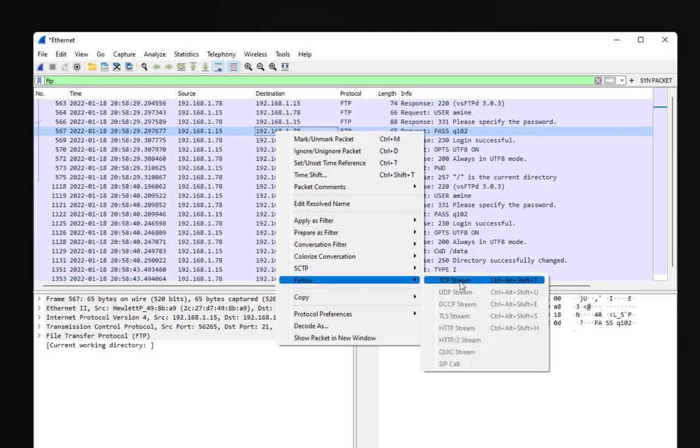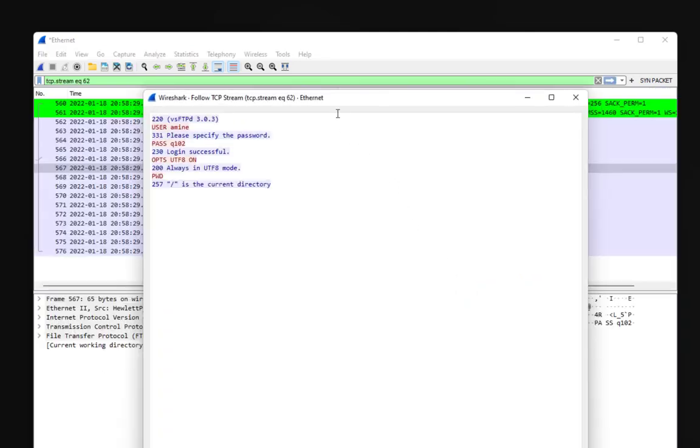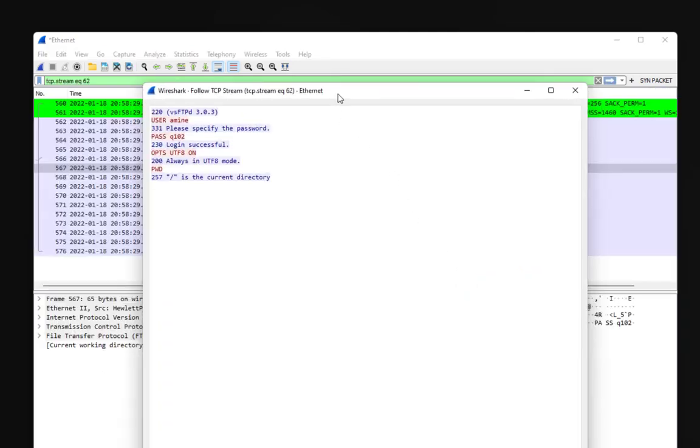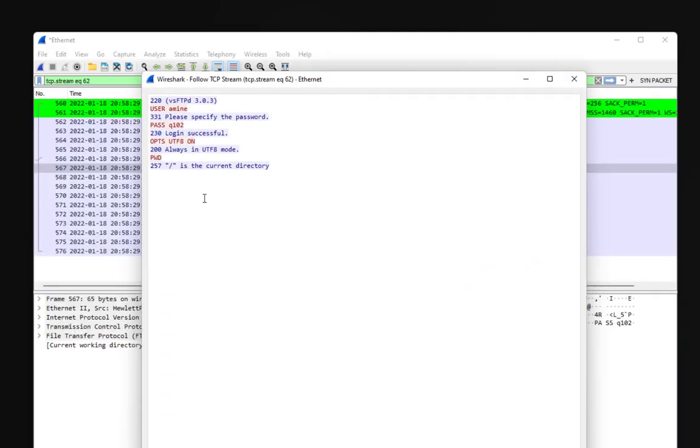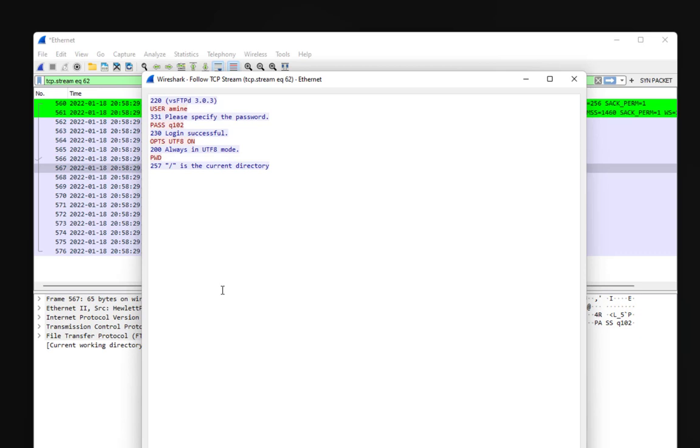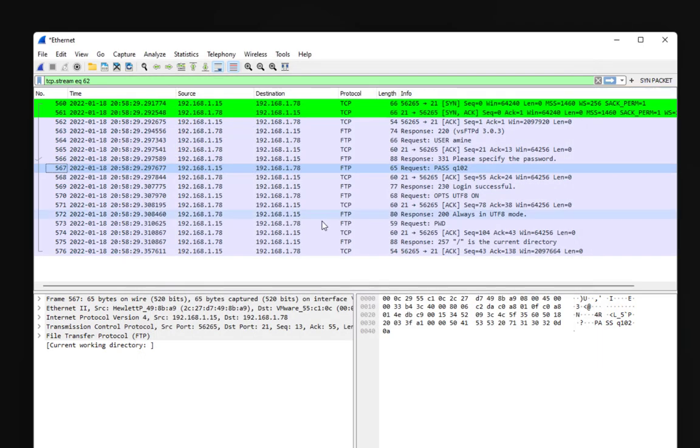Here you can see the whole conversation between our client and server. In the blue color are the responses of our FTP server and the red one is the request from our client. You can see clearly the user that we have used to connect to our FTP which is Amina and also the password which is Q102. But our mission here is to capture the file logo.png that was transferred.